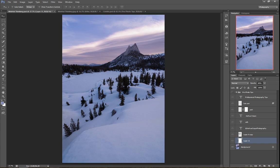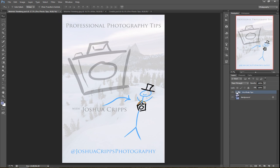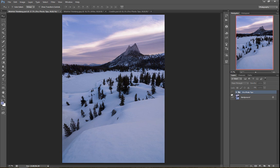If there's an easy way I can accentuate that difference, it'll really help make those parts of the snow stand out. It's actually super simple to do. We're going to be doing this whole technique using just a couple of curves adjustment layers. You'll see how amazingly easy this is.